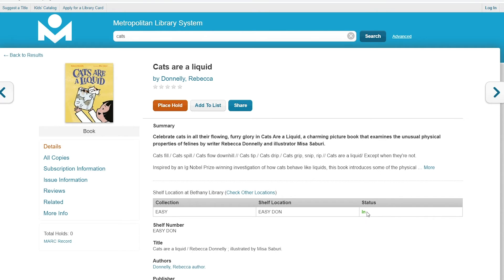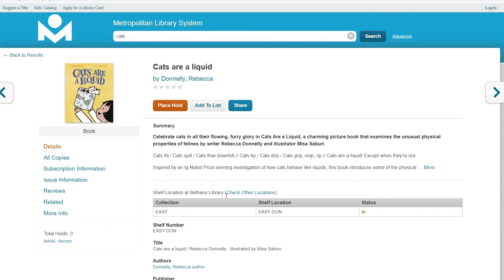If it's available, you can go ahead and go to the library that it's at and get it off the shelf for yourself during library hours. If it is not available or if you prefer, you can place a hold on the item.